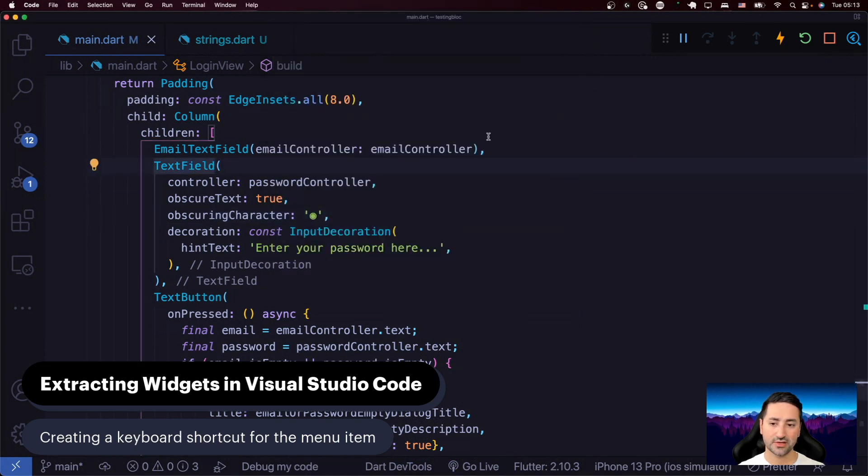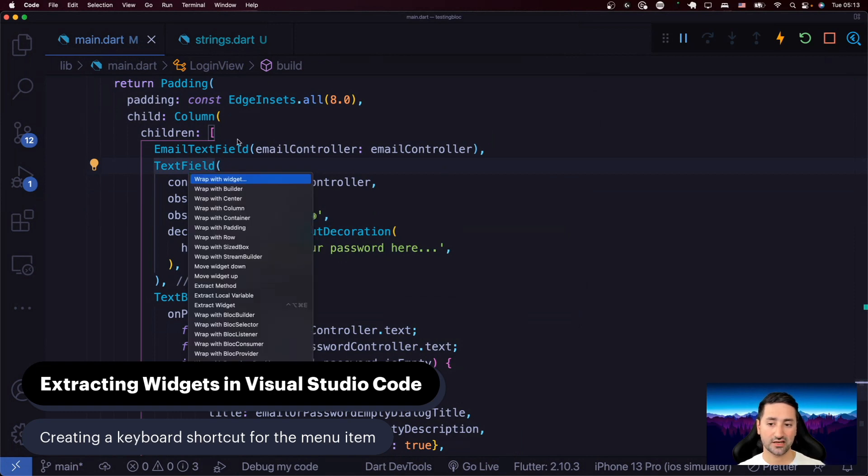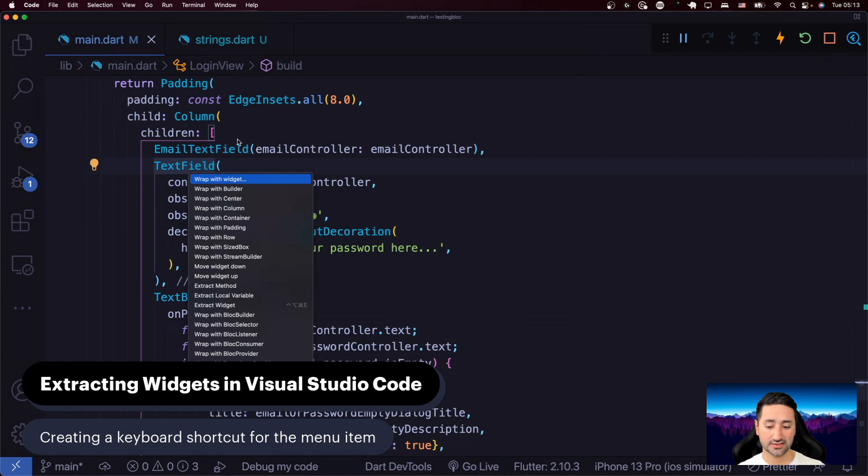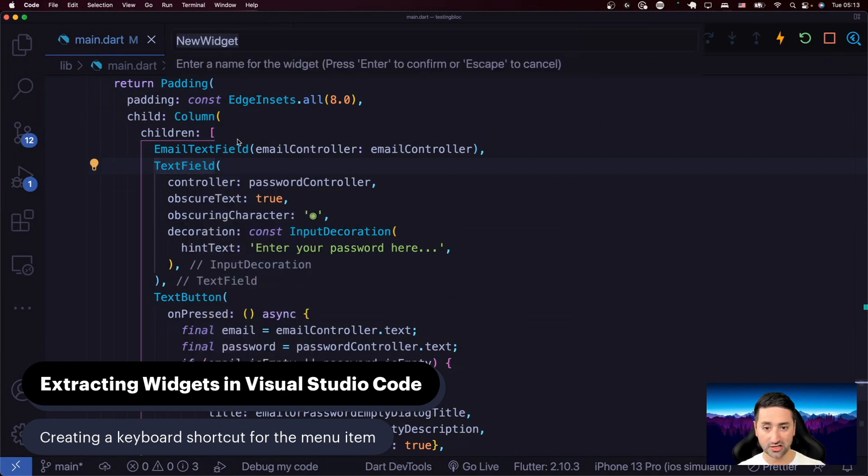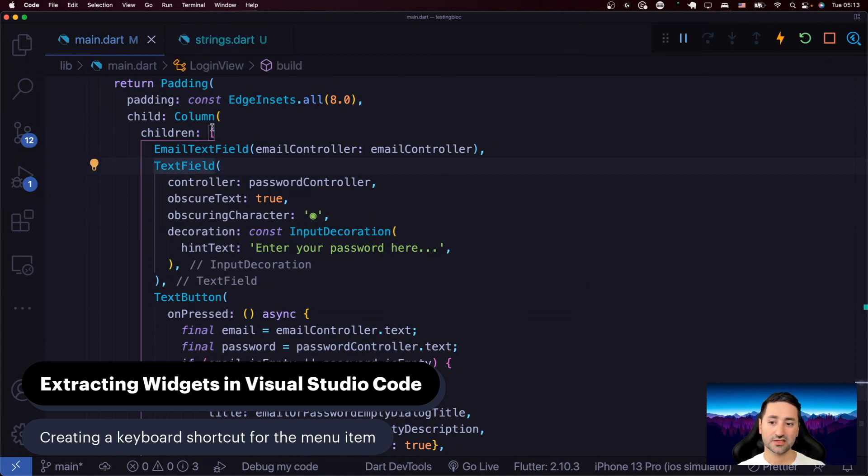And now if you bring that menu up again with Command Dot, you'll see that there's a menu shortcut assigned to it. So instead of Command Dot and then scrolling all the way down, now you can do Command Dot and then your shortcut, and it will do the same thing. So you can see that I can start typing my new widget name on top.